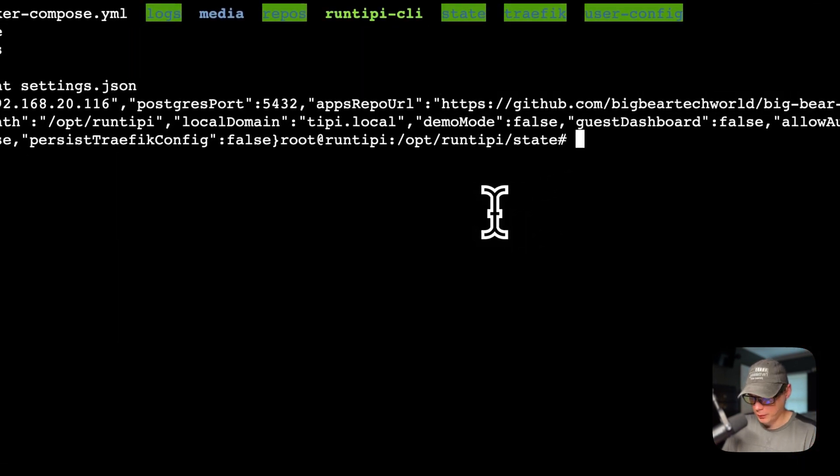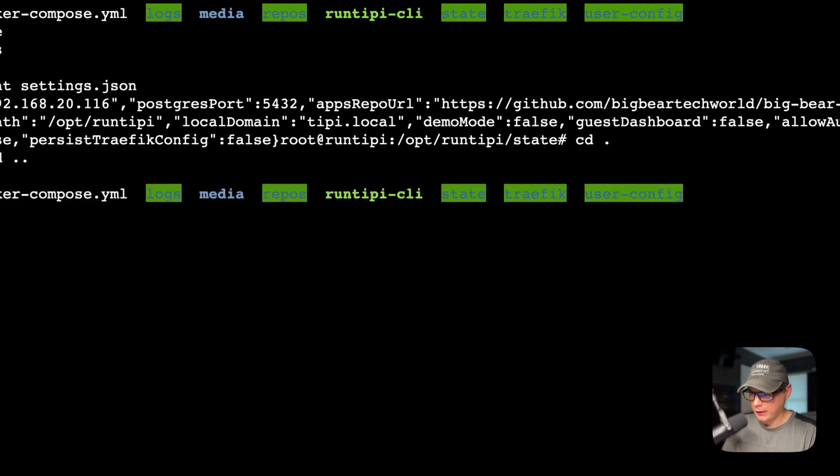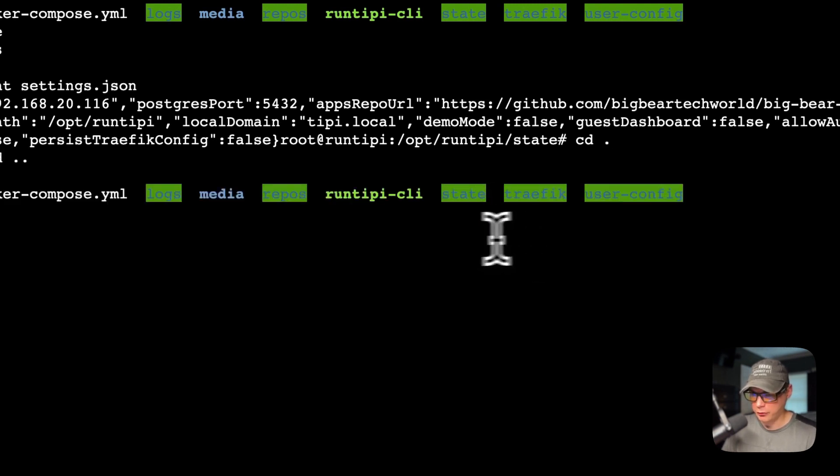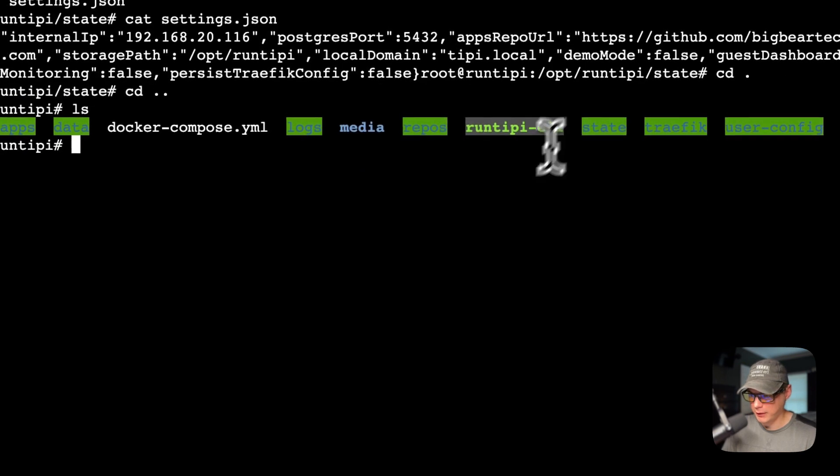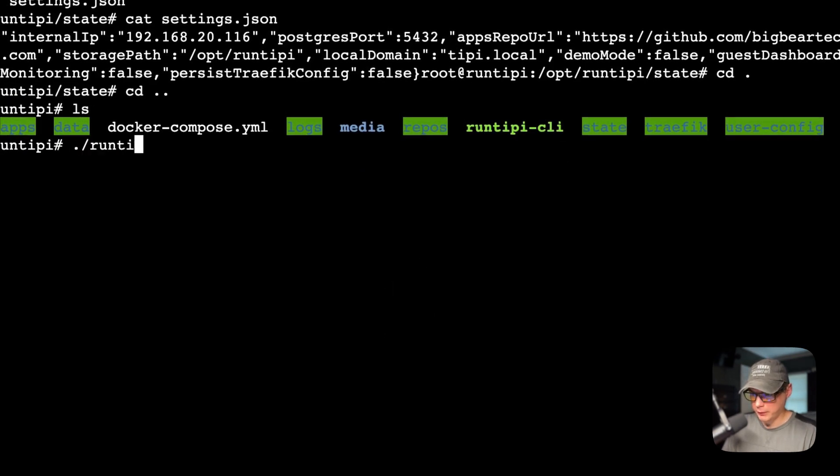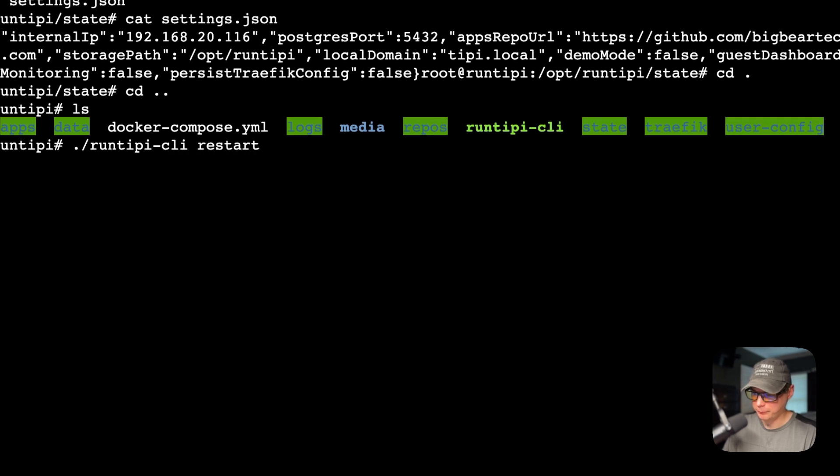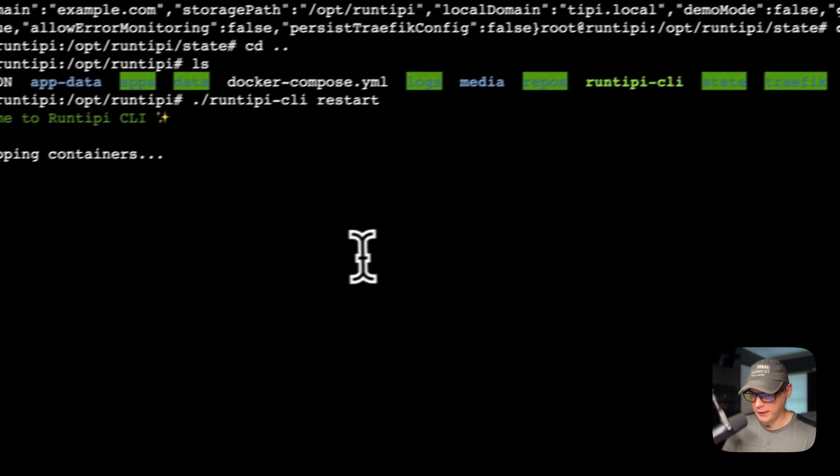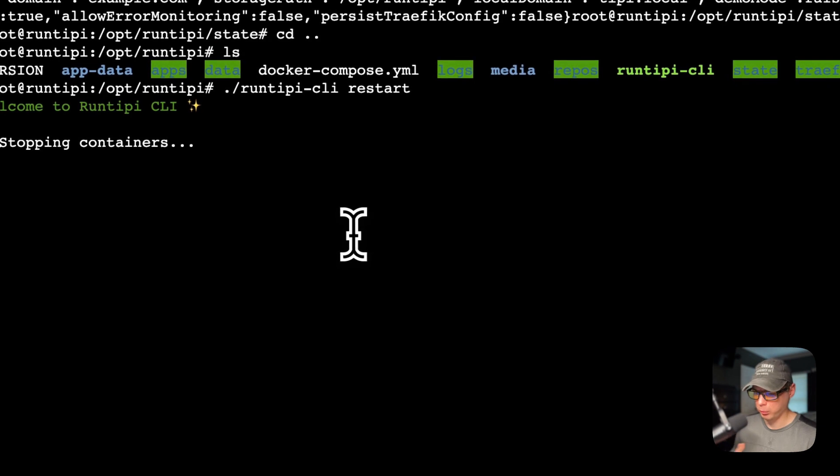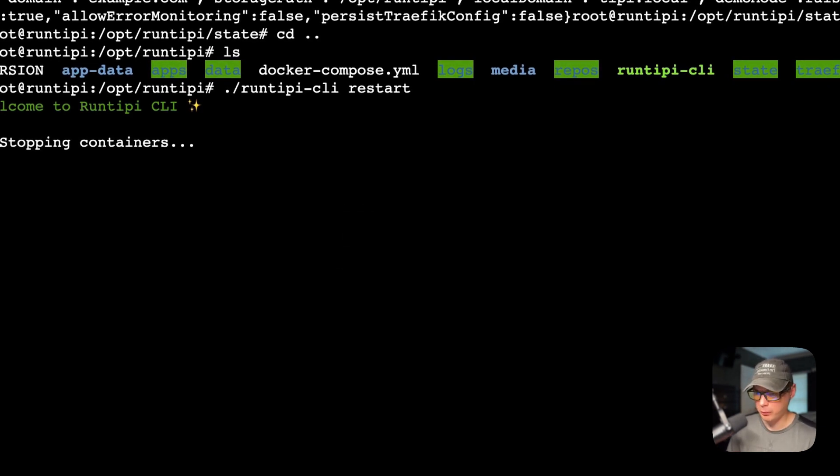I'm going to go backwards and go to the Run Tippi directory. I'm going to restart. This will restart it and get the settings.json and the new app store.